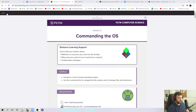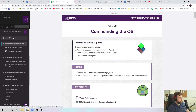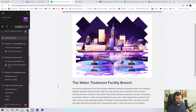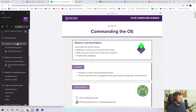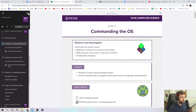Welcome, this is 3-1-1, Commanding the OS. This is the first lesson on a new unit, Unit 3, of the Water Treatment Facility. In this lesson, we're learning a lot about the Linux operating system and a lot of our basic commands to maneuver around it.